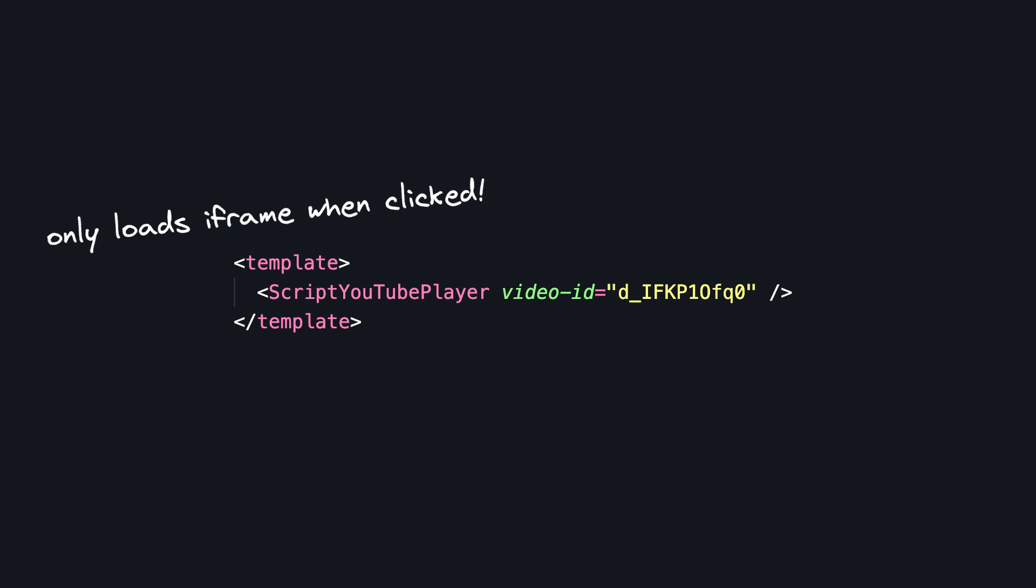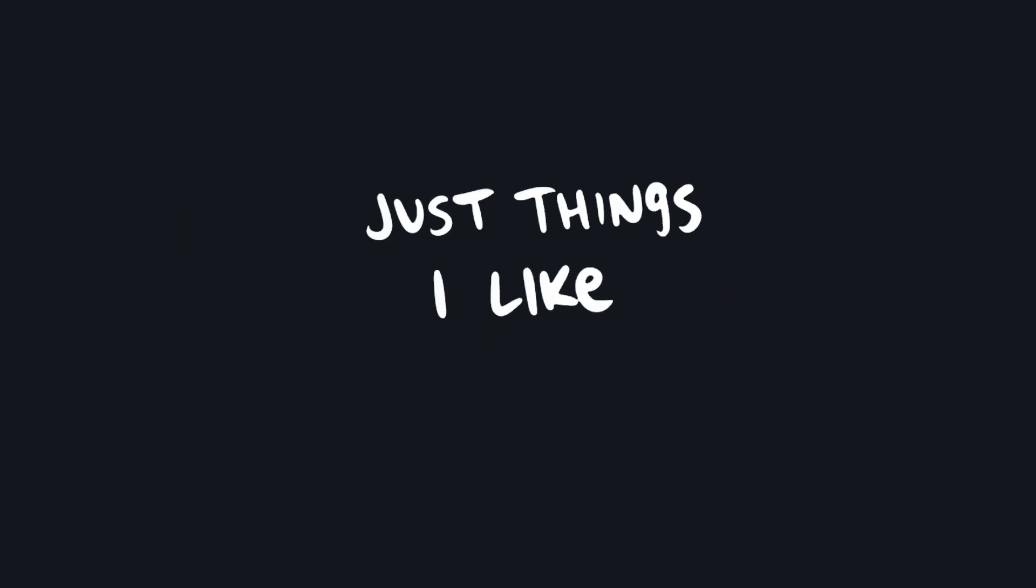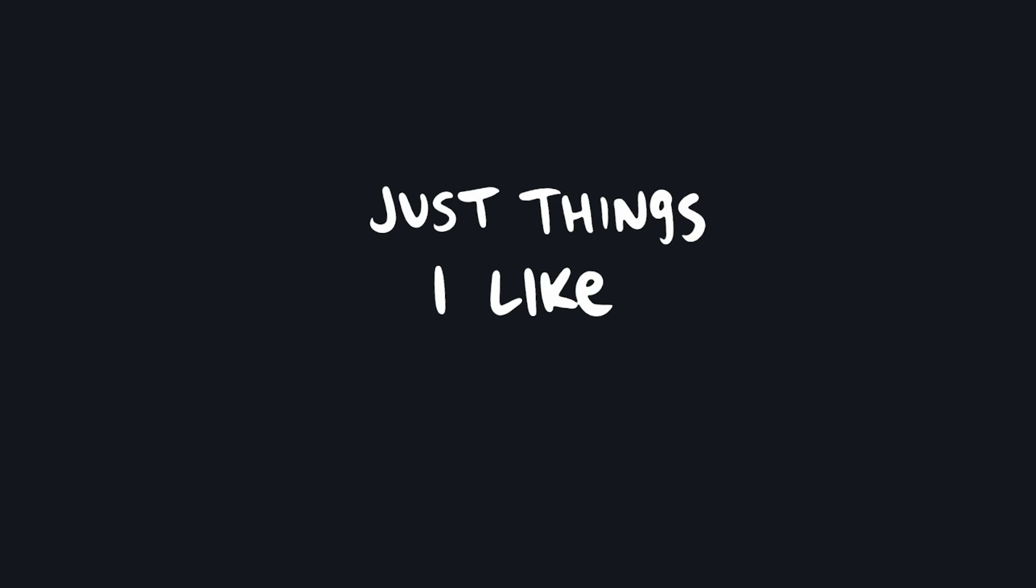And then the final category modules I want to talk about are just things I like. These aren't necessarily things I think every project should have, but I use them all the time.